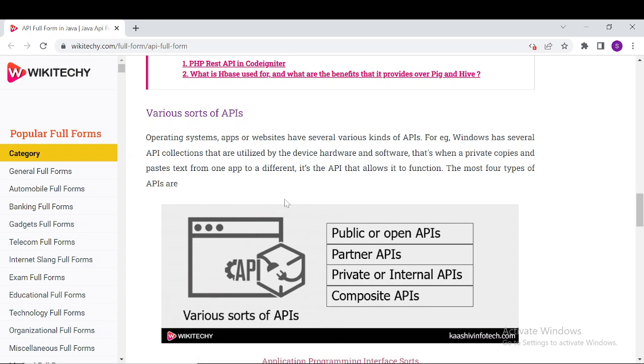Various sorts of APIs are covered, including public or open APIs, partner APIs, private and internal APIs, and composite APIs. All definitions for these types are available on the site.